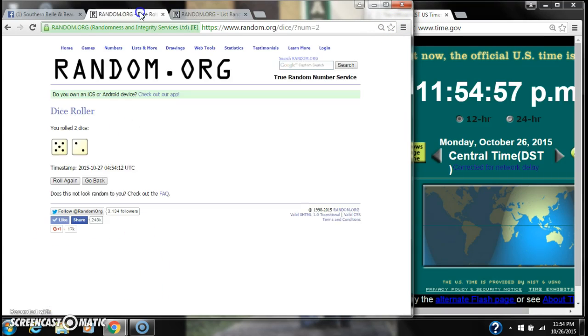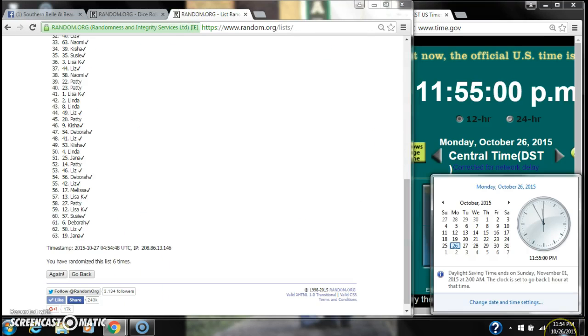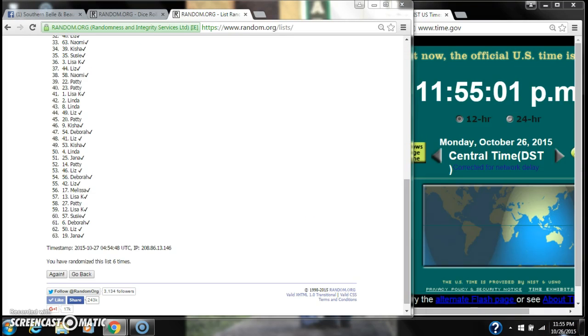We've randomized 6 times. Dice calls for a 7. Here we go for the last time at 11:55. Good luck y'all.